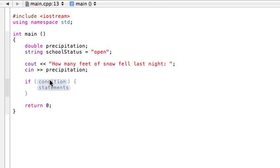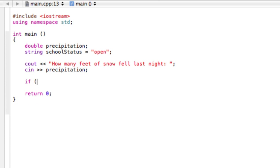So we're gonna say that if there's more than three feet of snow, school is closed, and if there's less than three feet of snow, it's open. So simply we can just go in here and our condition is precipitation if it is greater than 3.